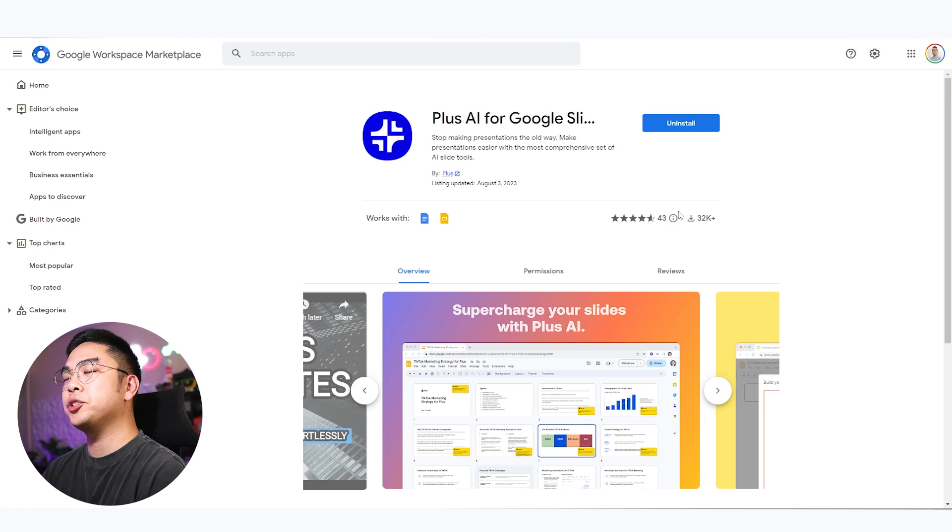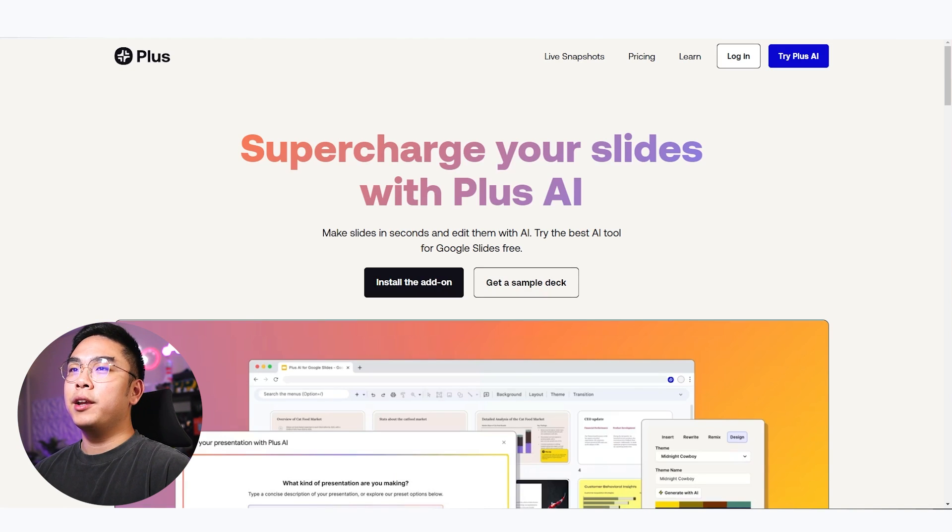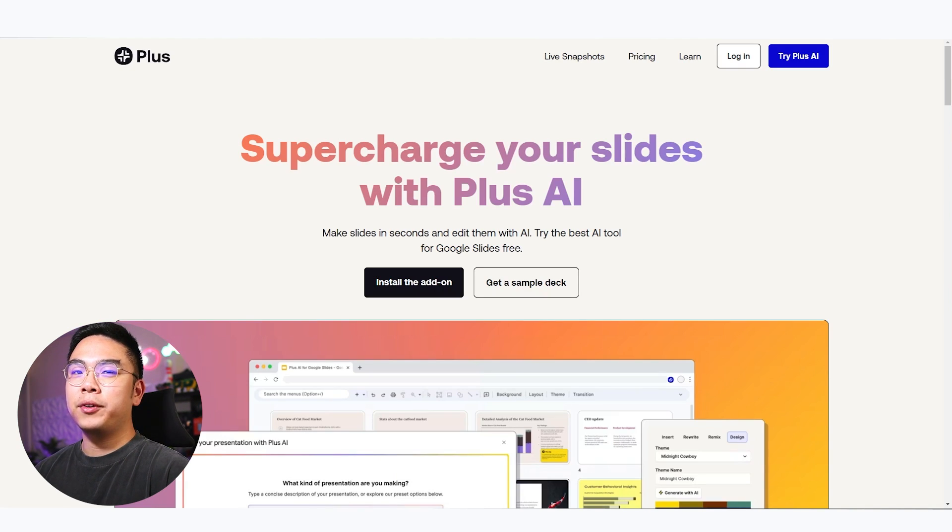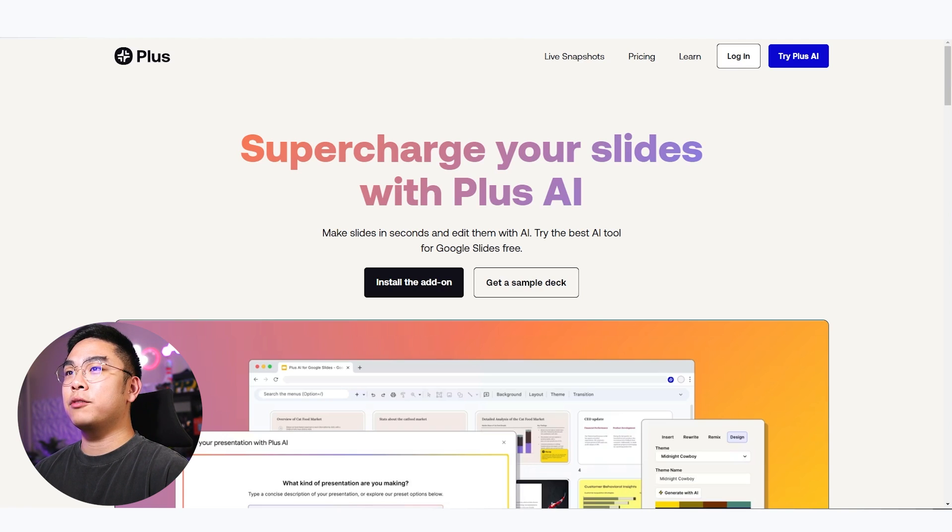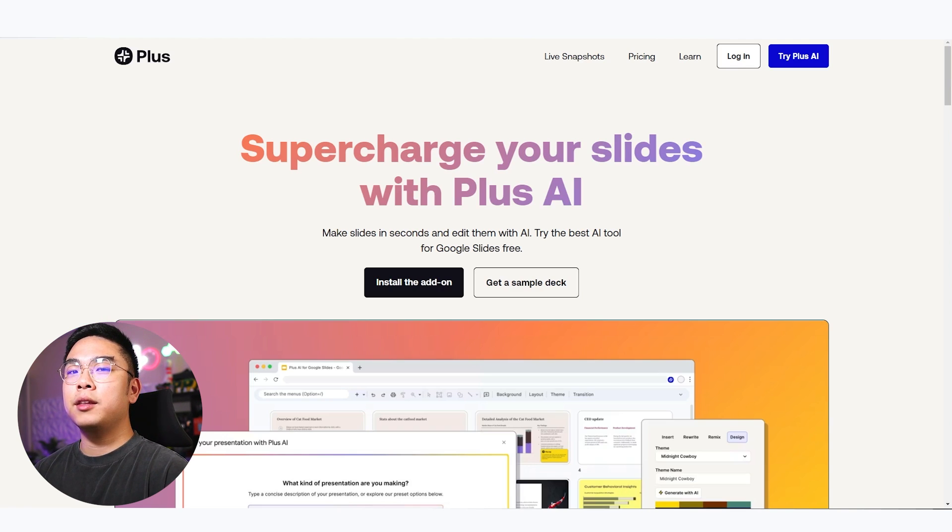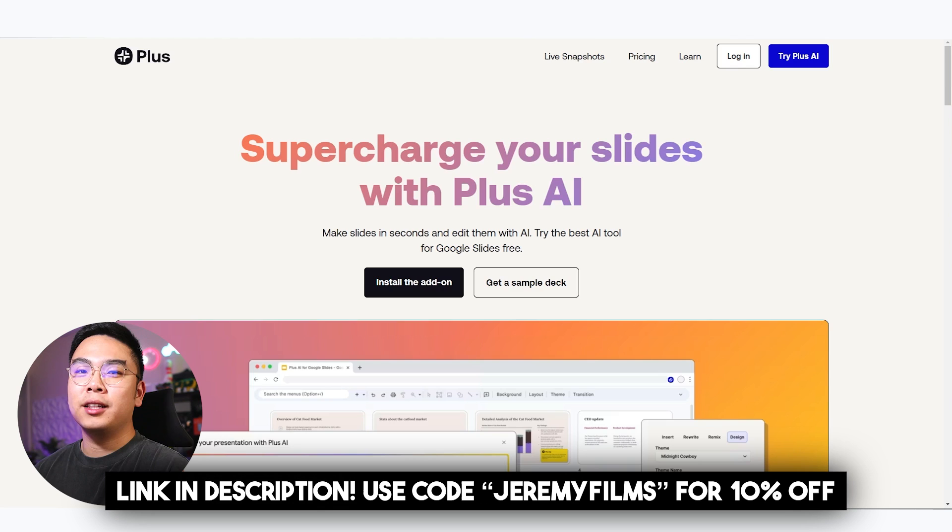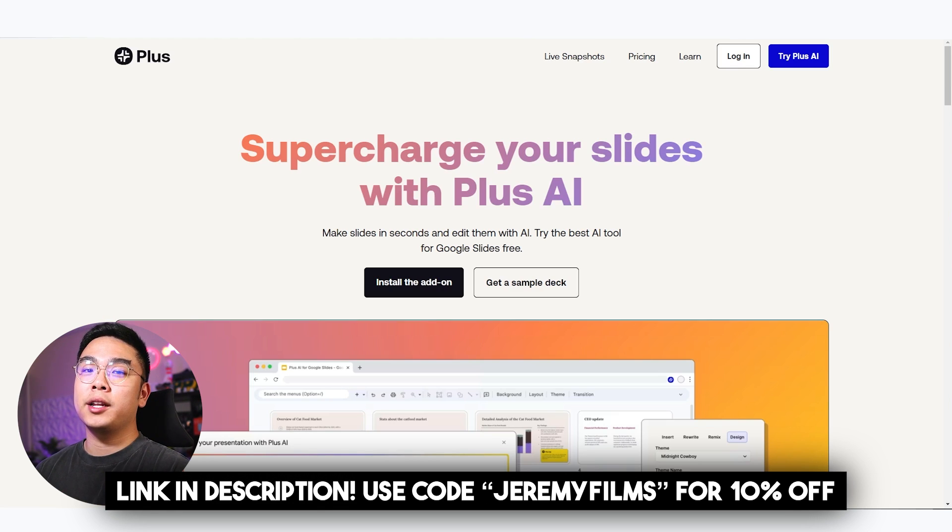And you just have to hit the install button, which I've already done. And yes, making an account in Plus Docs will actually grant you some free credits as well for you to try this out for free. So you don't have to pay anything for the free plan. But if you do want to make unlimited slides, then you can go ahead and use my coupon code and get 10% off your first payment plan.